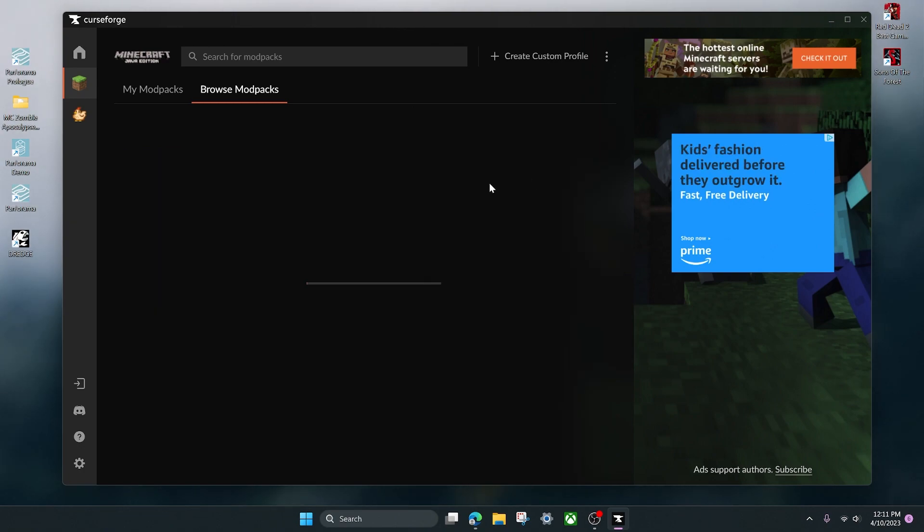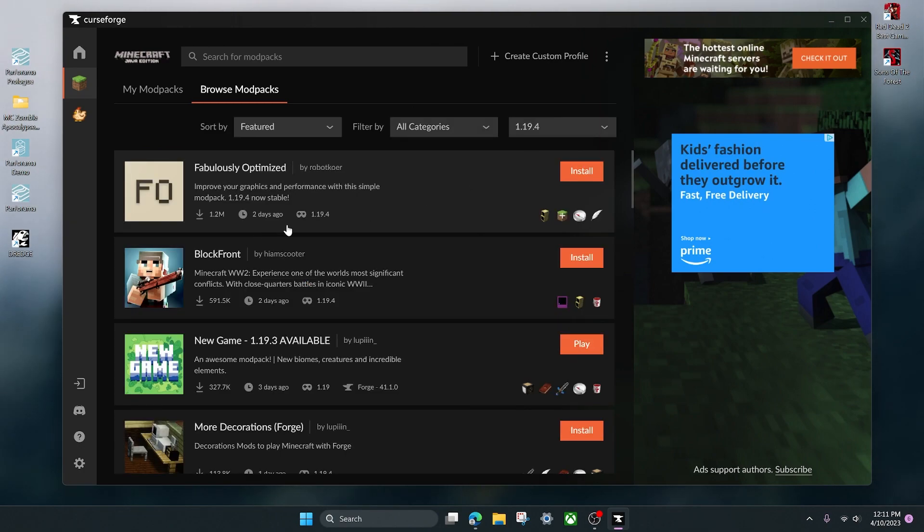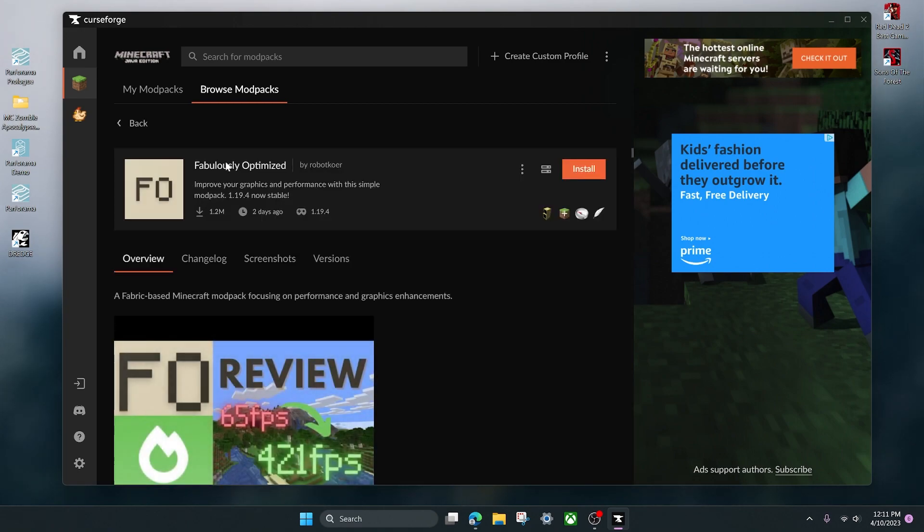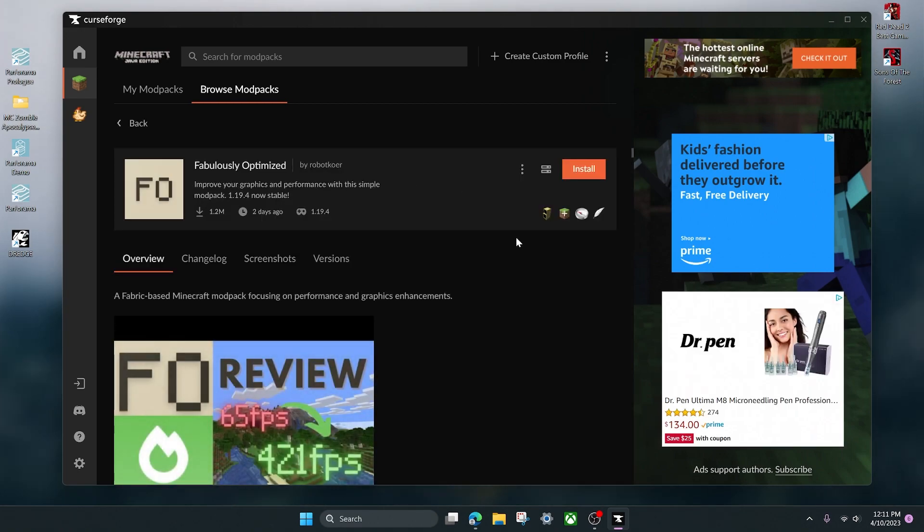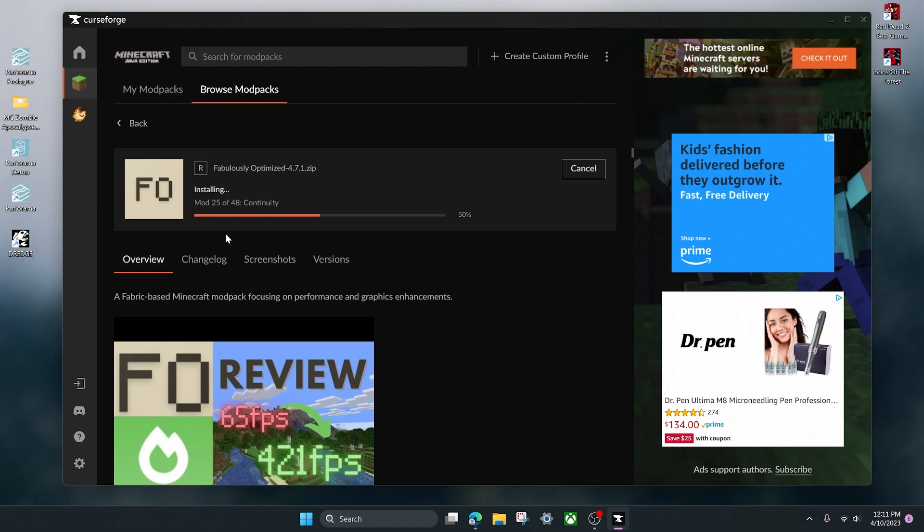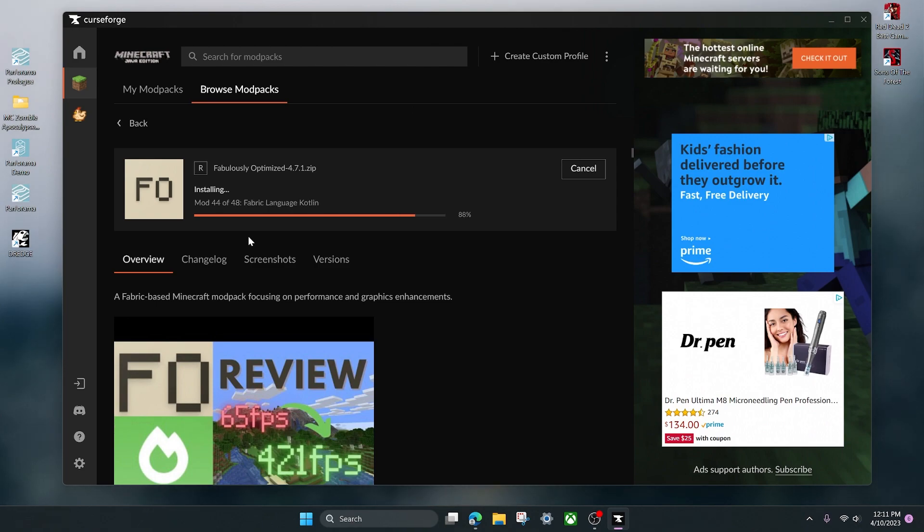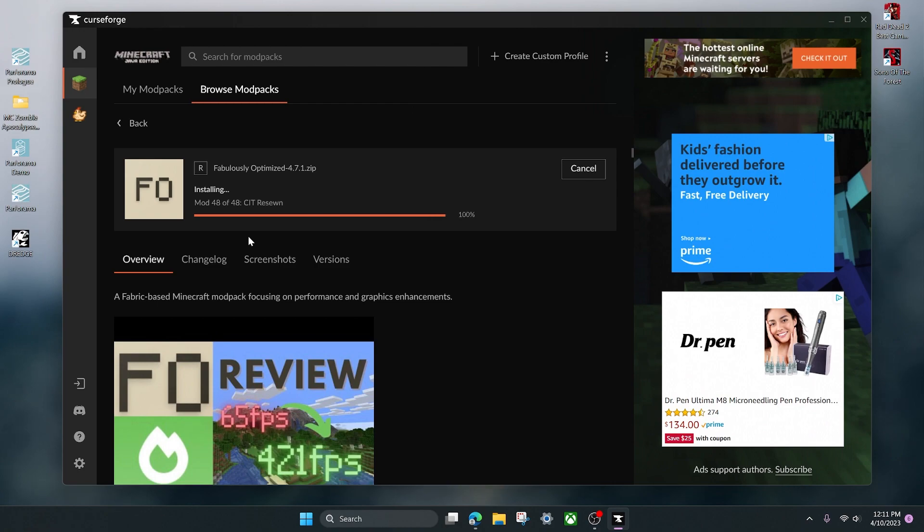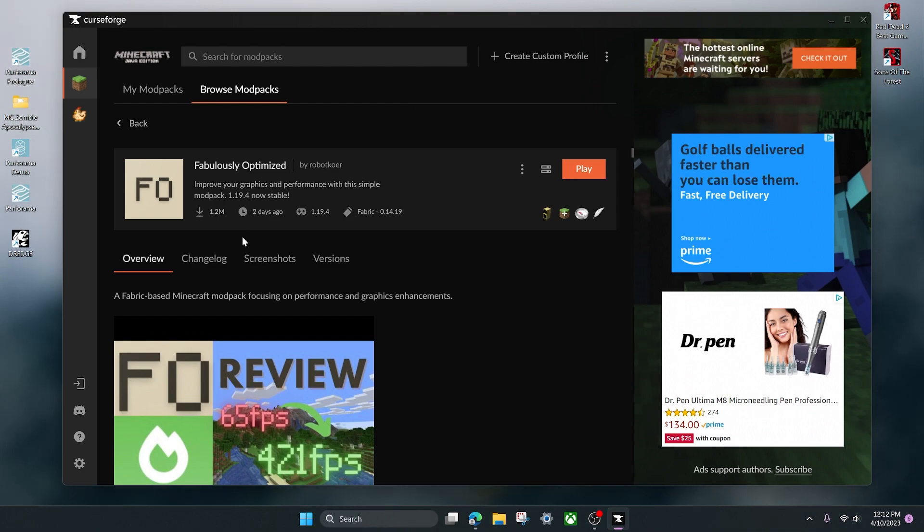For this video I'll install this mod pack right here, Fabulously Optimized. Then it's really easy, just click install and then it will start installing the mod pack. For this mod pack we only have 48 mods, that's not a lot. For like Better Minecraft I think there's somewhere around 250. When you're downloading one of them really big mod packs it'll take quite a while to install, especially if your internet's not very good. I know for me when I downloaded Better Minecraft it took about a half hour to download.